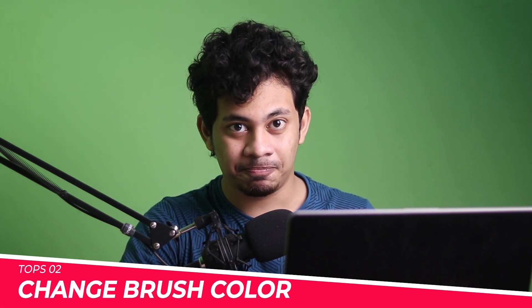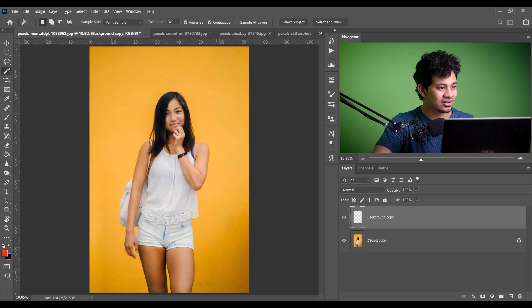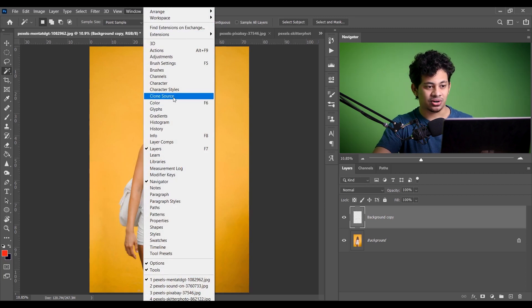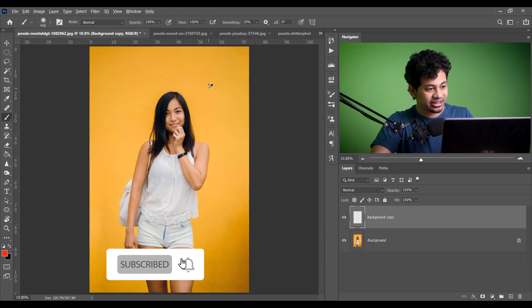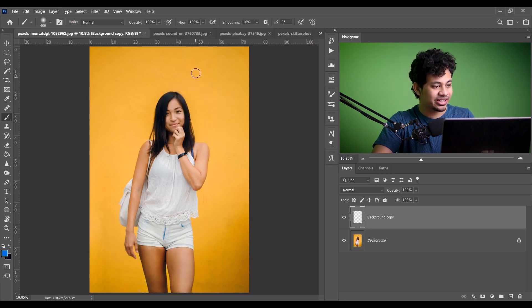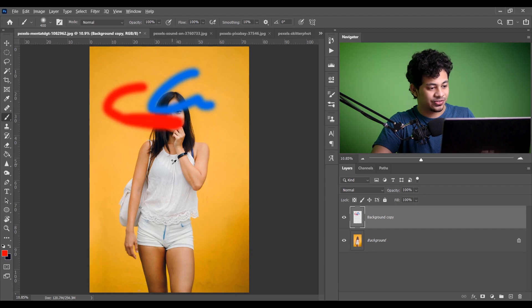Tip number two is: change your brush color quickly while you are working. Normally you go to the color panel or color source to select a color, but sometimes it's distracting to go to those options every time. To pick a color very quickly, press and hold Shift+Alt on your keyboard, then right-click with your mouse — you can select any color and paint right away. It's very easy and useful.